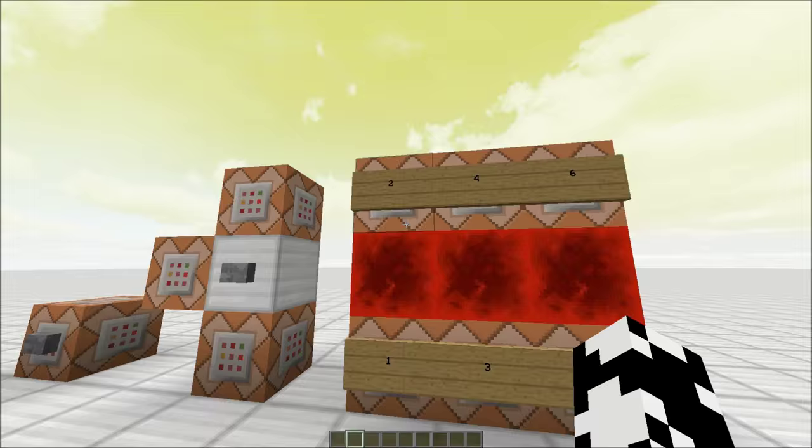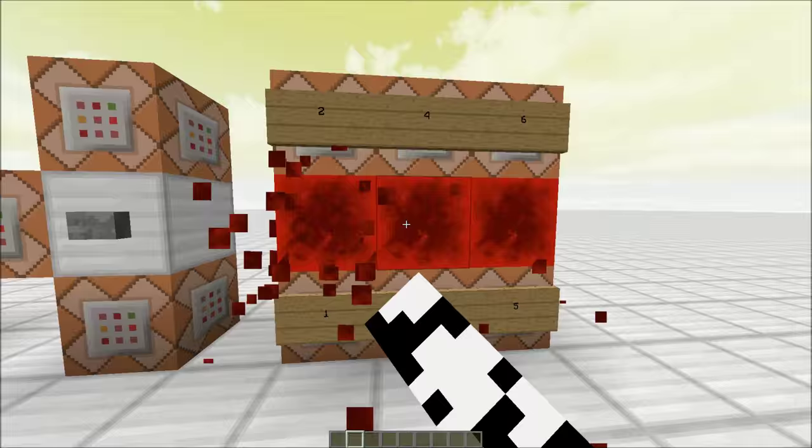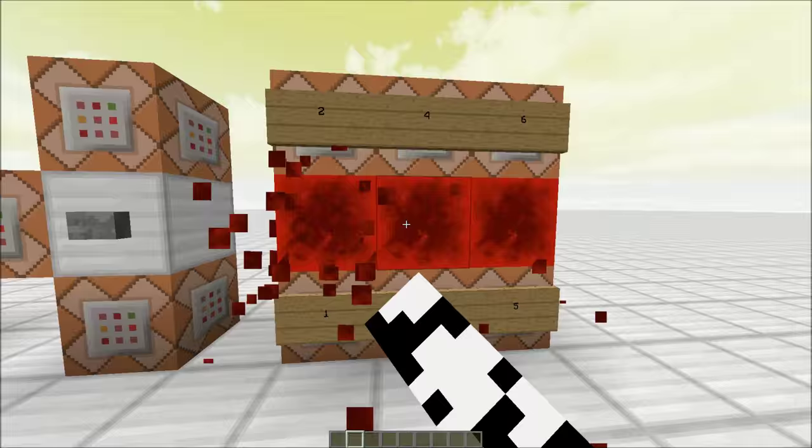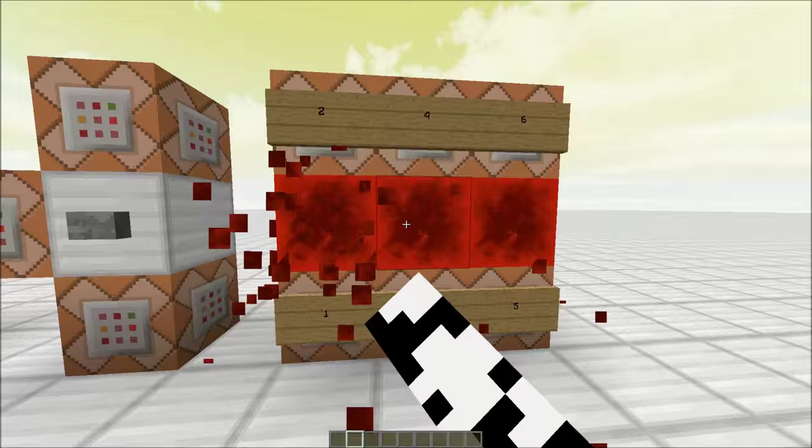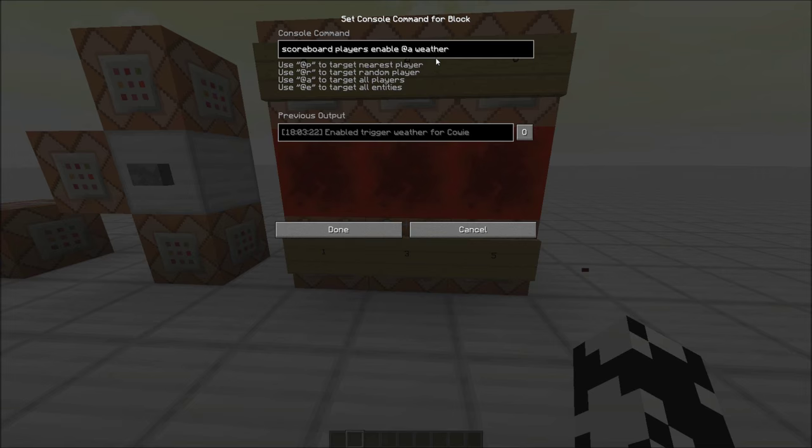But I will briefly explain what these ones do. Number one here and number two are both just running the fill clock on these command blocks so that the redstone blocks keep reappearing here. And that's all they do. They don't have any other effect other than that.